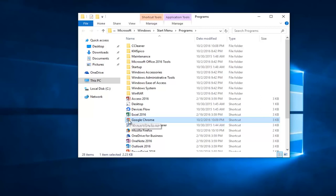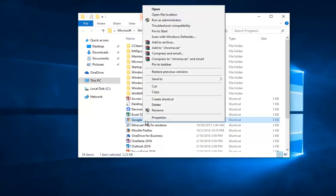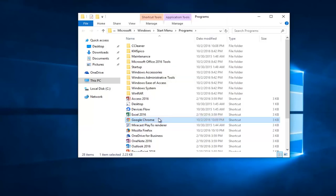So now you should see the shortcut for Google Chrome right here. So you want to right click on it and then left click on Properties.